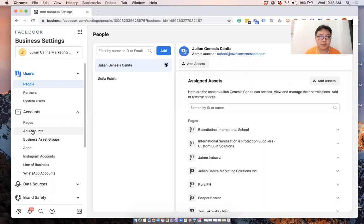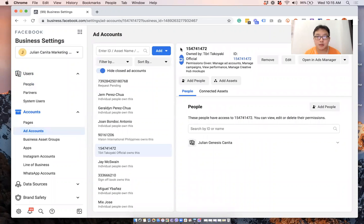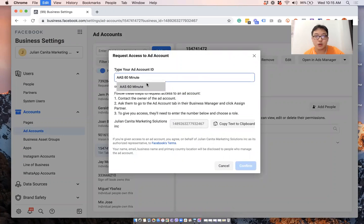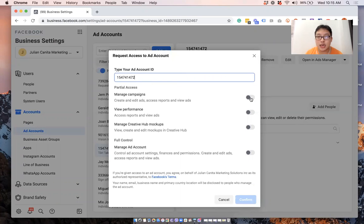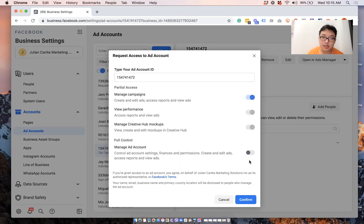So what we'll do is we'll go first to ad account. You will need the ad account ID because what we will be doing is we'll click on add and we'll select request access to ad account. And all you have to do is put in the ad account ID, and then you can select to either manage campaigns or if you want to be admin, select manage ad account.